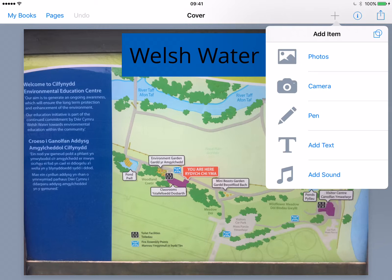Pen tool if you want to do drawings or any handwriting, text, and then adding in sounds. A great way to document the sounds that you hear when you're out on trips — could be the sounds of the seaside, could be the sounds of a city. Things that they might not hear in the classroom but they'd be able to access what it was like when they were out on site.